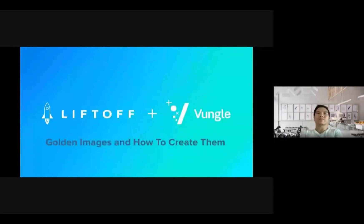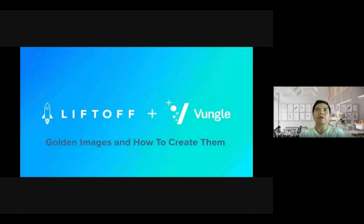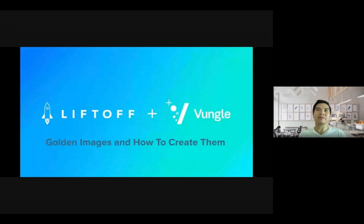Hello everyone, and welcome to HashiTalk Vietnam 2022. My name is Tommy. I'm happy to be part of the event, and even better, as I'm the first speaker. The talk today is about golden images and how to create them.